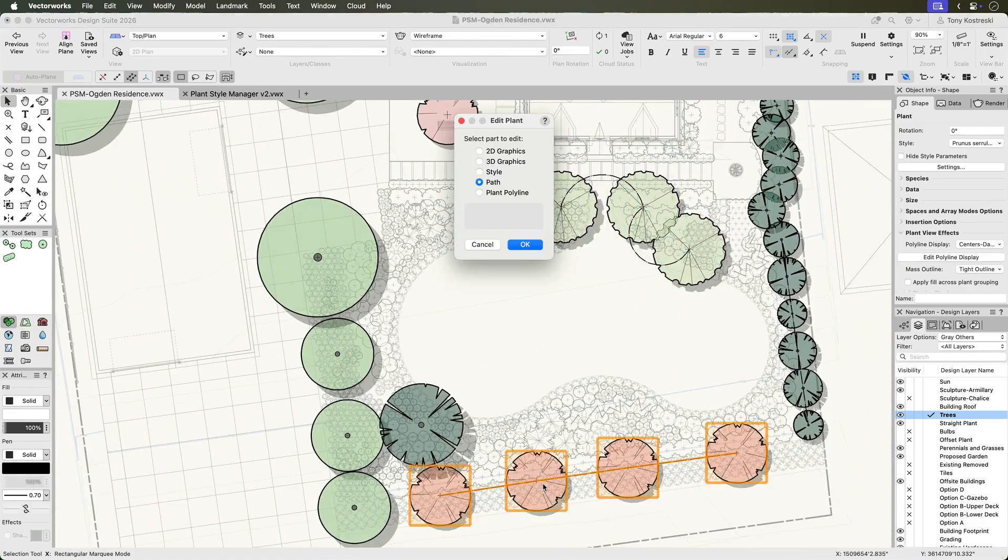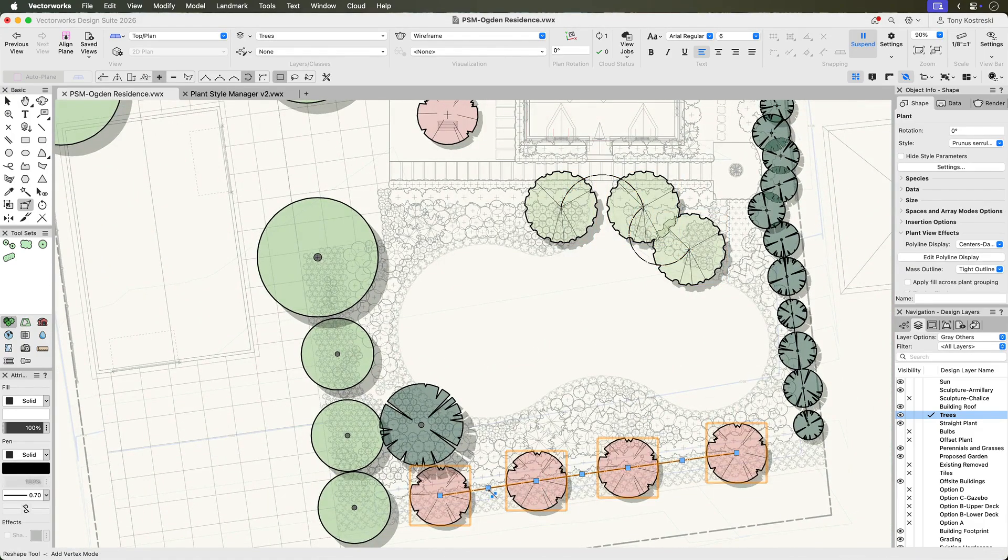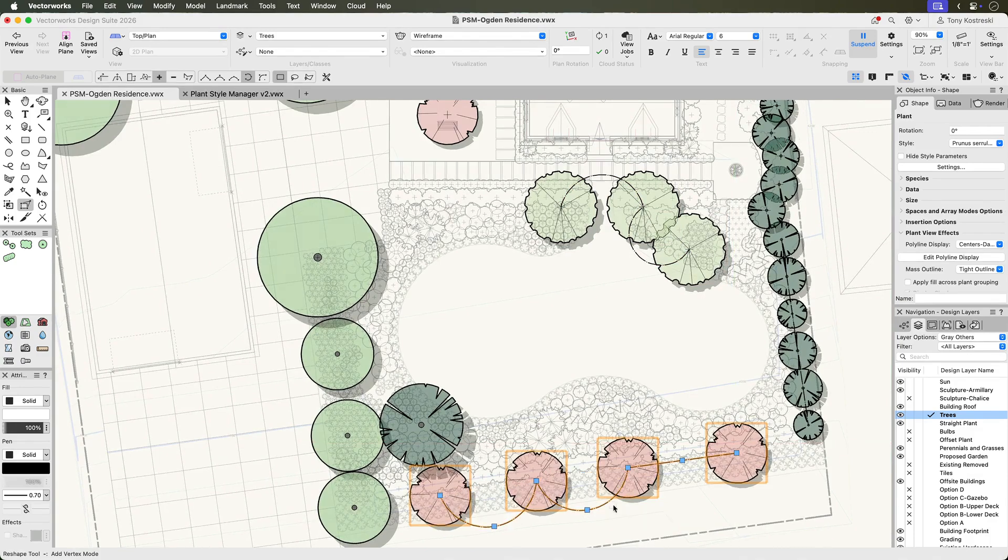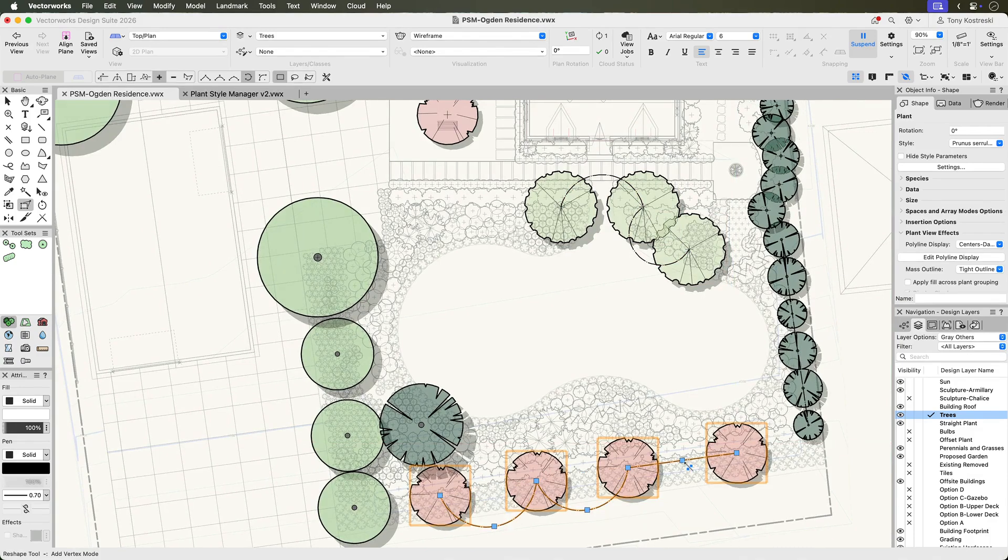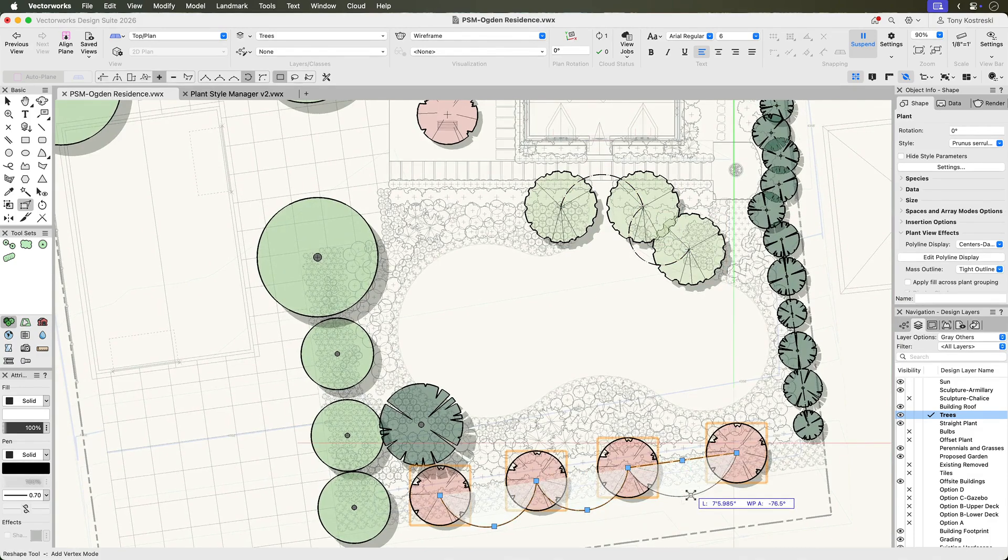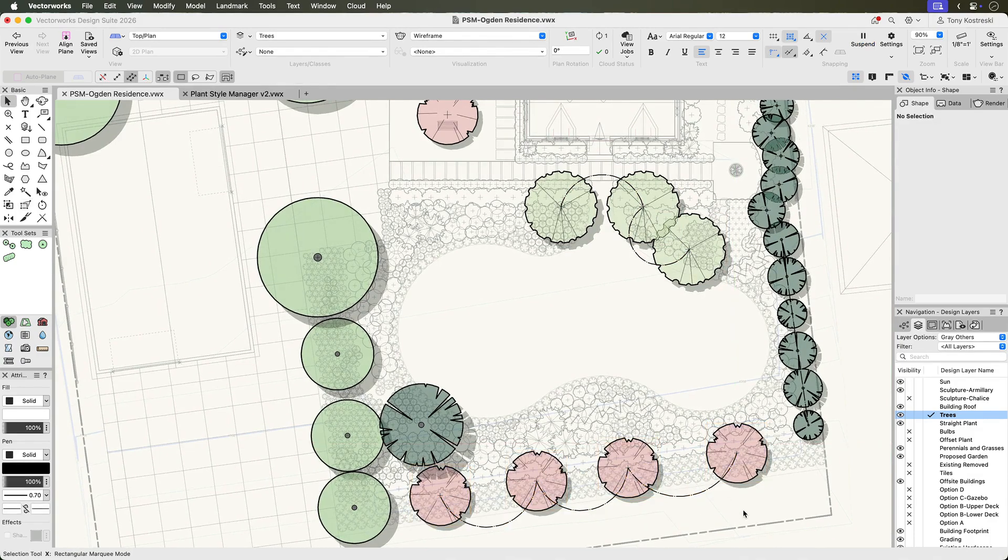Any extra vertices added are stored for future edits, making it easy to refine the path as your design evolves. This level of customization lets you create easy to read planting designs.